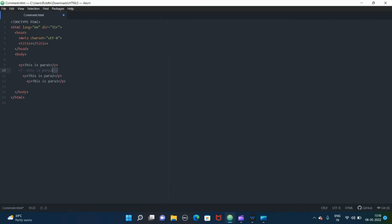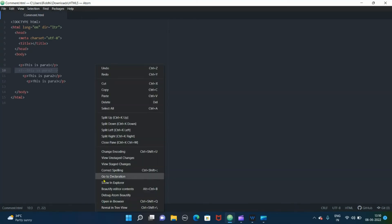So this is the syntax for commenting out things in HTML. It will not be displayed on browser, it is for our reference. Let me save it and open in browser.